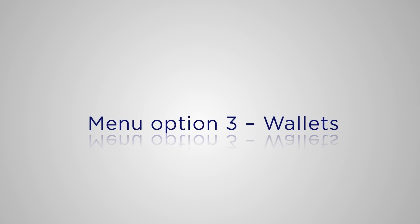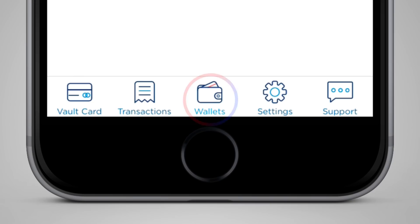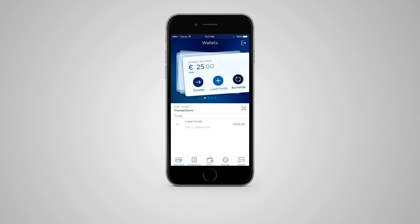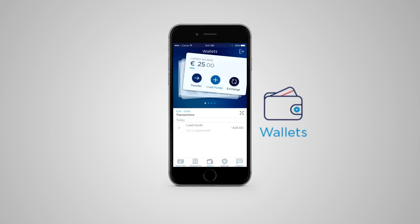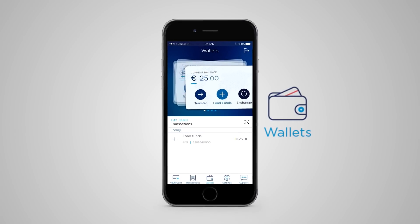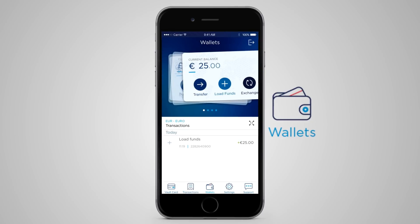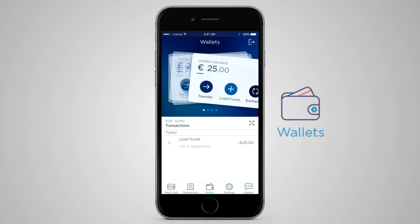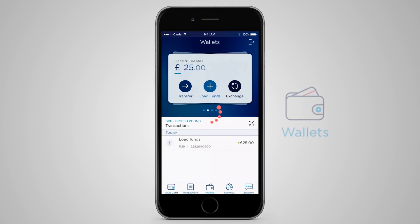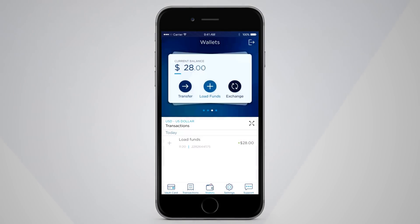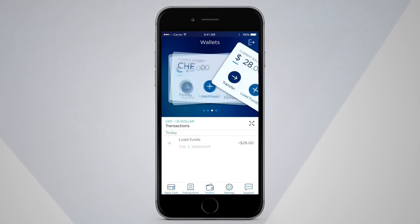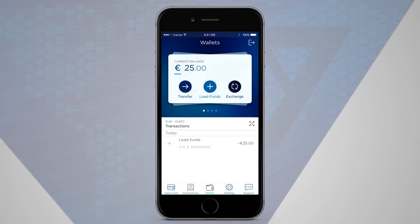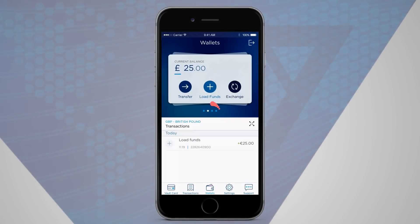Now let's go to menu option three: Wallets. This is the heart of Vault and is the page your app will normally open to. Vault is a multi-currency account, so when you buy something, you pay in the currency of the country you're in without bank charges. Here is my euro balance. When I'm in Europe and buy something, it will deduct in euros from this balance. If I'm in Britain and buy something, Vault will automatically deduct from my sterling balance.